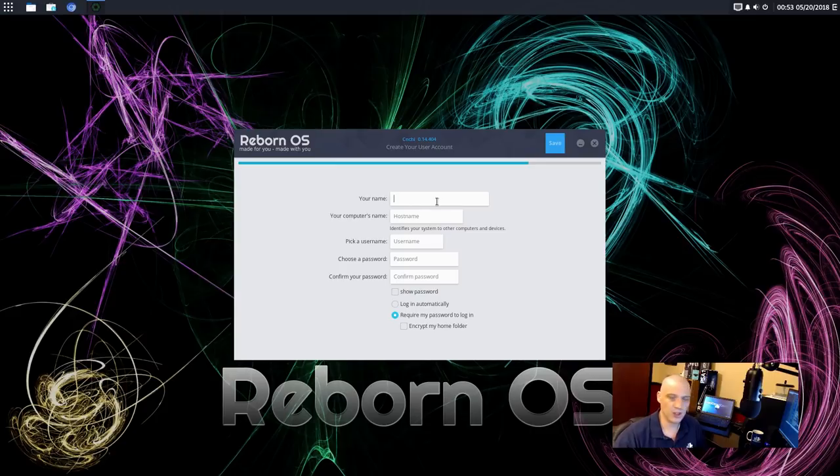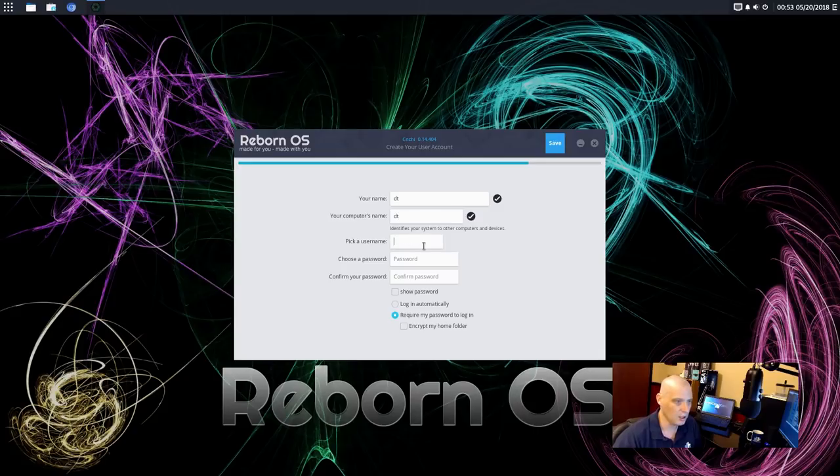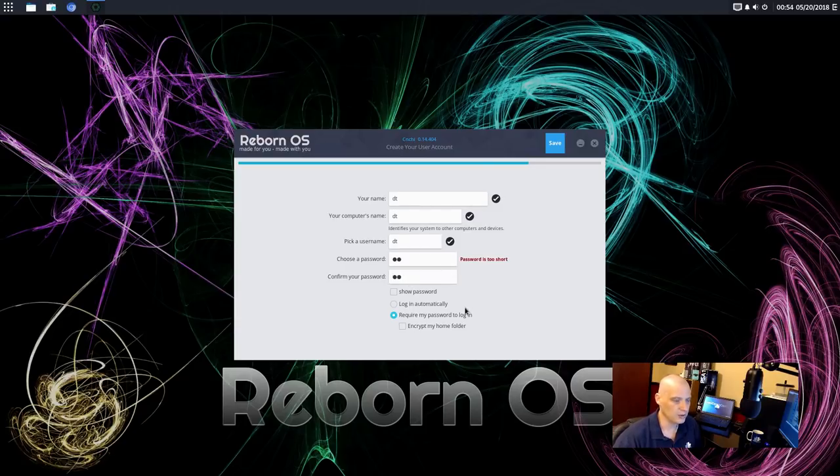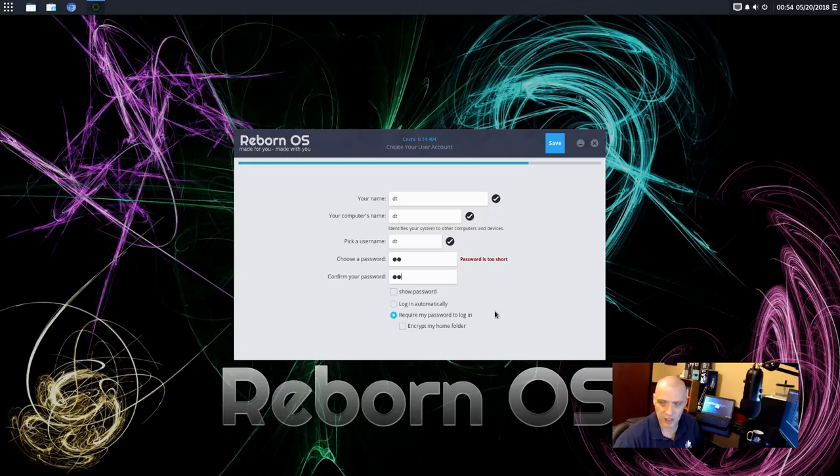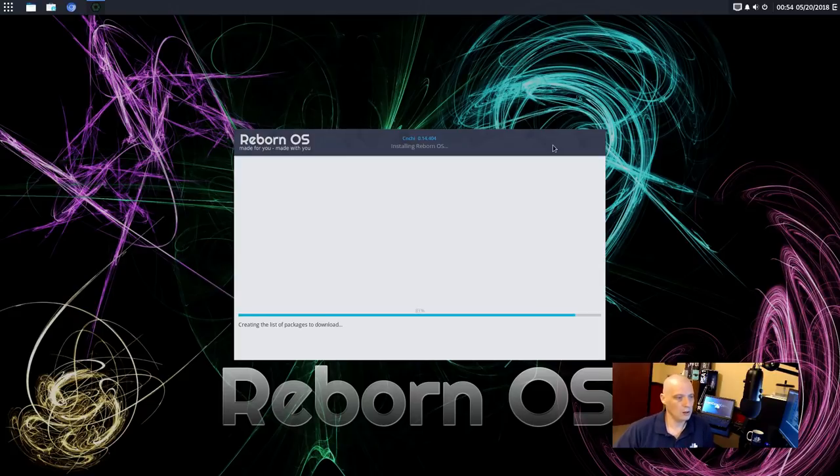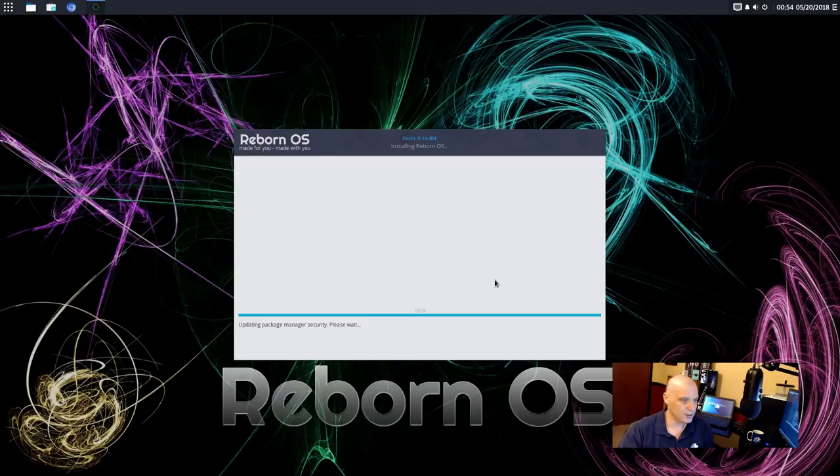All right. Now we need to create our username and password. My username's going to be DT. The computer's name, the host name will be DT. Pick a username. DT. Pick a password. I'm going to create a really strong and complicated password. All right. Log in automatically? Nah. I like being asked for a password to log in. And that's it. And this portion of the install, typically on most Linux distros these days, takes between five and ten minutes. So I'm going to pause the video while the installation completes.